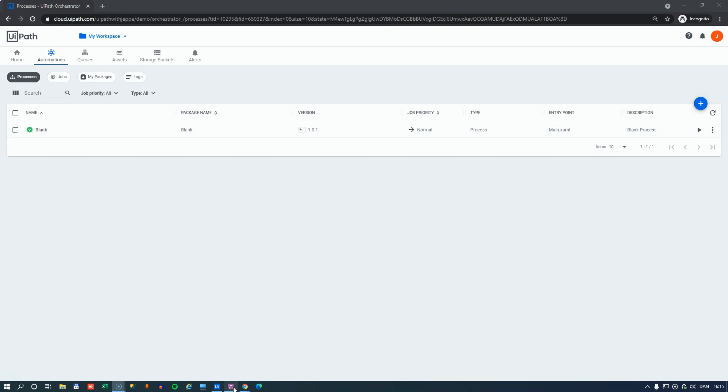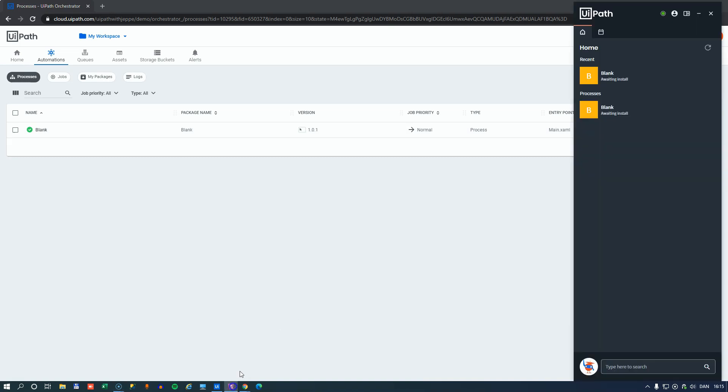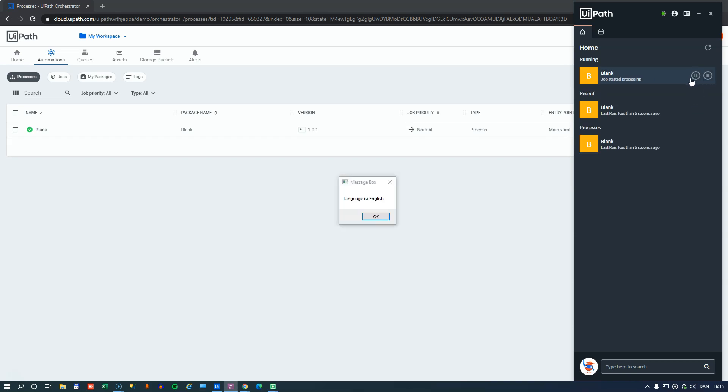So if I now open my assistant, we see here that we have this blank process that we can run. And it runs and we have language is English. So this is really all linked to these personal workspaces.